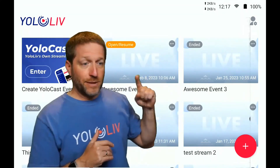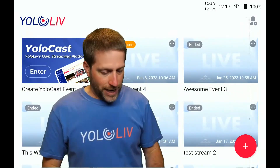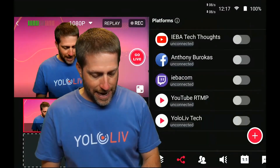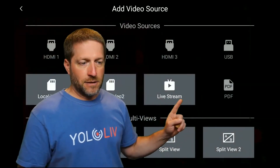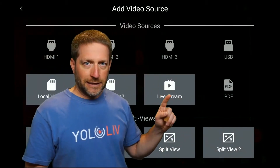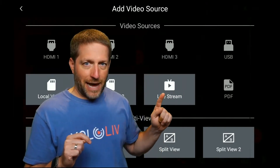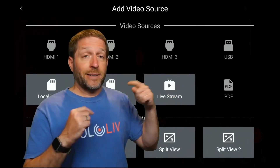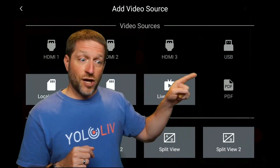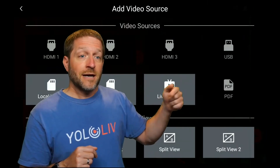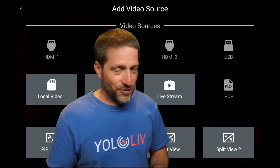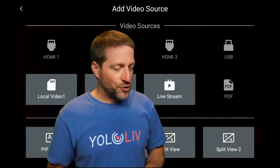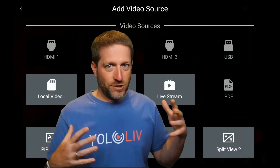Everything is in sync between devices. If you have multiple devices on the same account, you can add a source and under live stream, you can pull into one YoloBox the live stream coming out of another YoloBox. So I could have somebody in Chicago doing a stream, I could be in Dallas, and that Chicago stream shows up as a potential source I can bring in. It's an interesting feature that's part of the ecosystem.